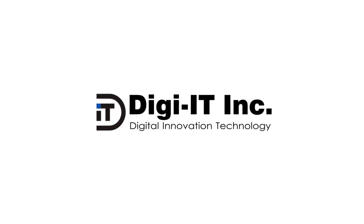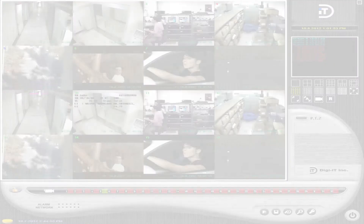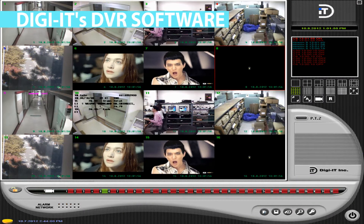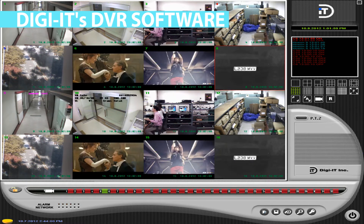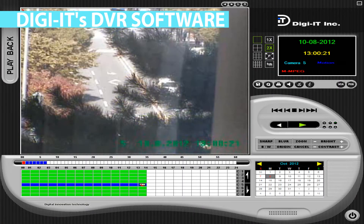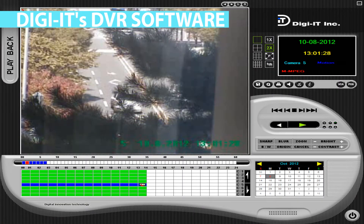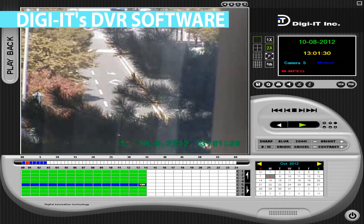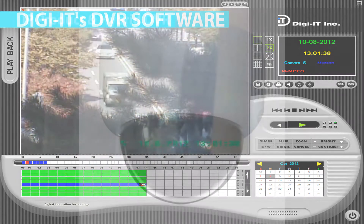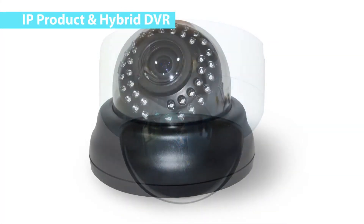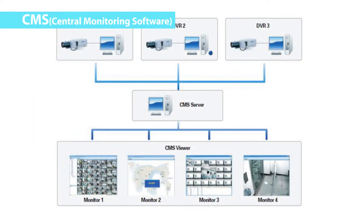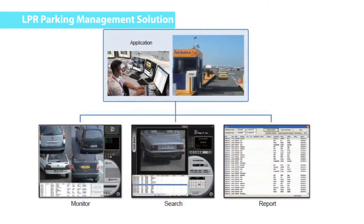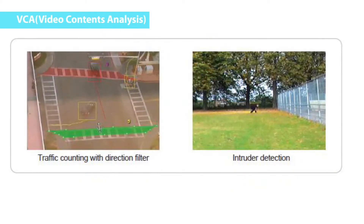DGIT Inc., established in 2001, has been manufacturing and exporting PC-based digital video recorders and their own software to many countries. We have developed and exported PC-based DVRs, IP products, hybrid DVRs, POS DVRs, CMS, LPR, and VCA products.